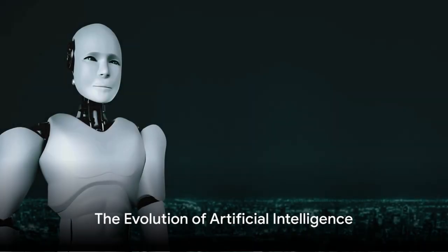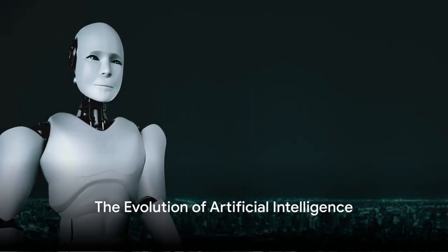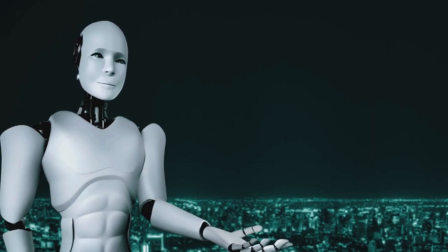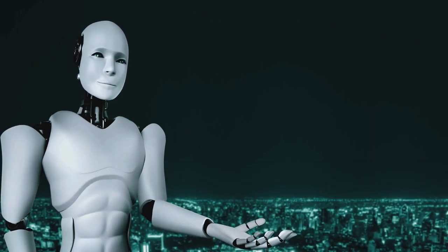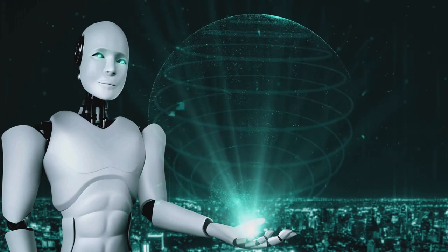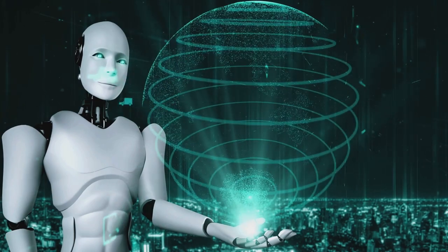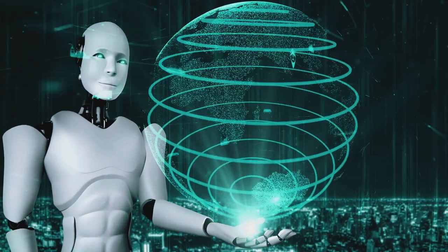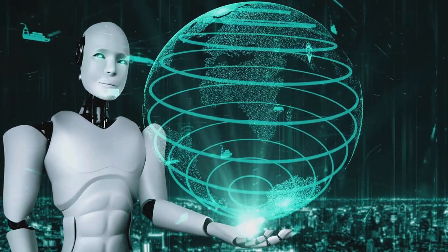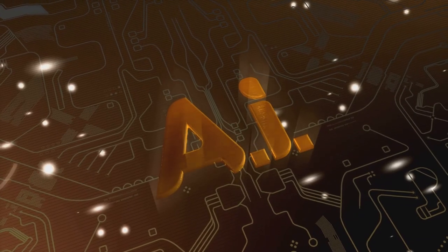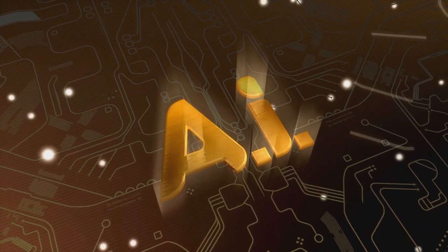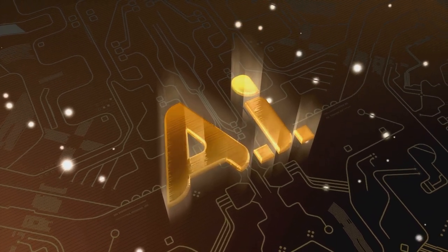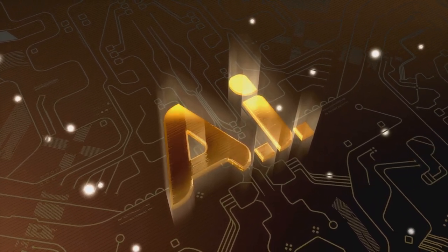Could you imagine a world where artificial intelligence has the power to rival human intuition? Where digital systems can perceive threats and take advantage of opportunities without clear human directives? This isn't just an idea from a science fiction novel, but rather the reality we're already immersed in today.